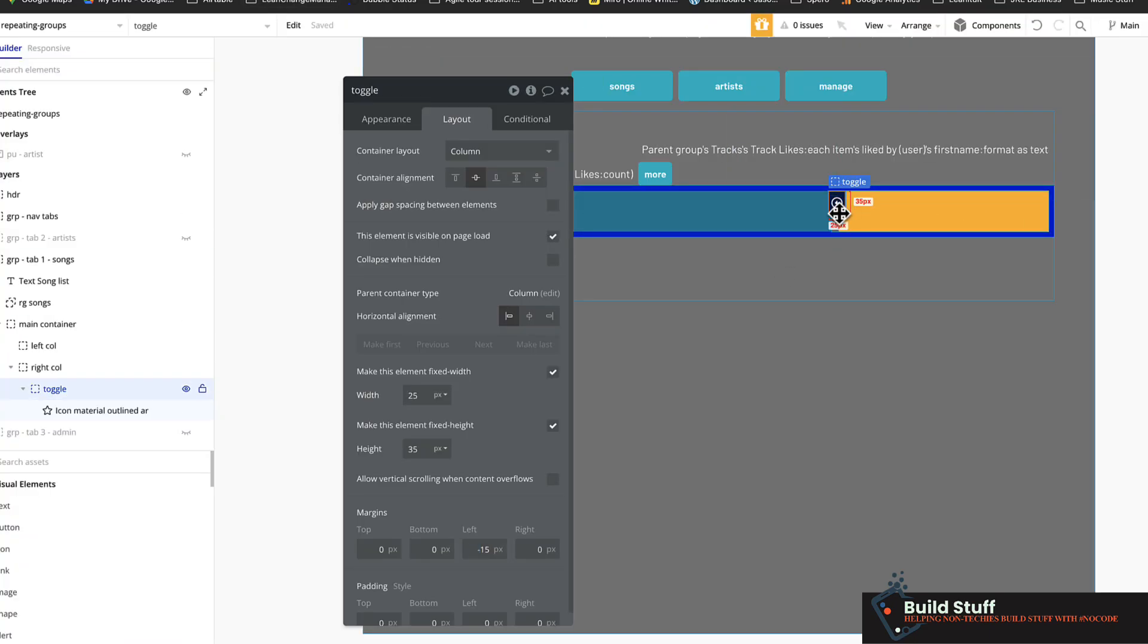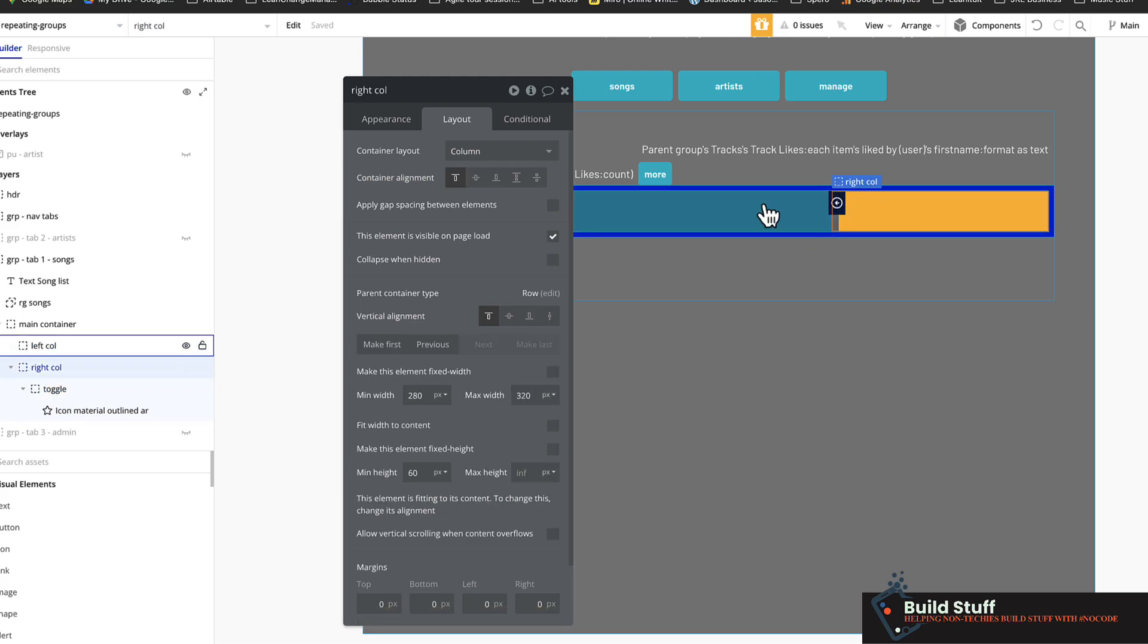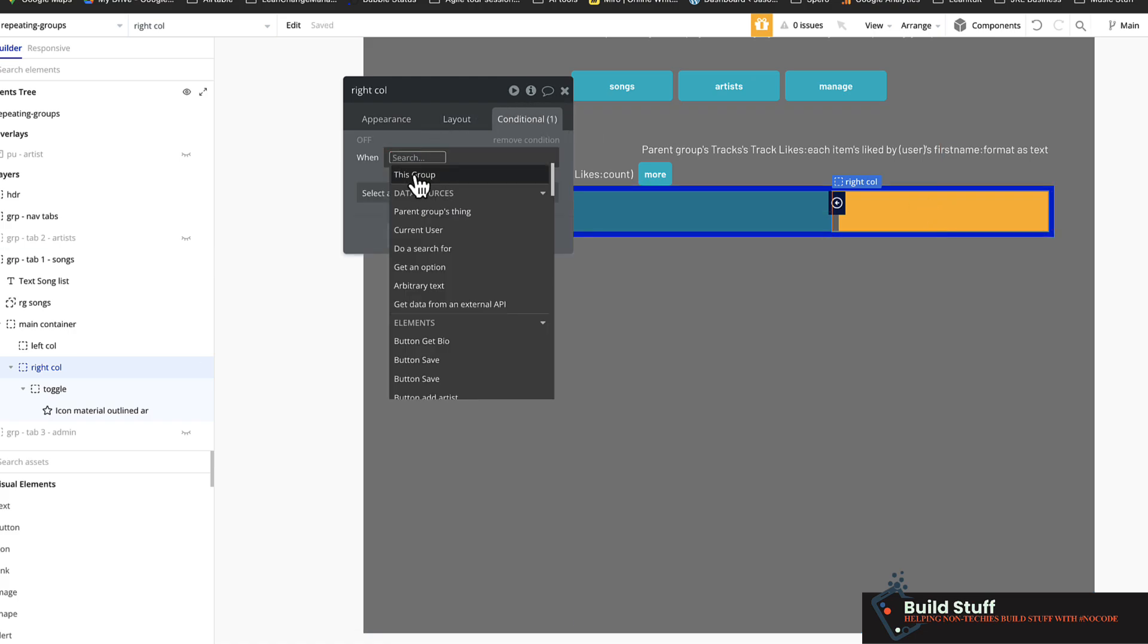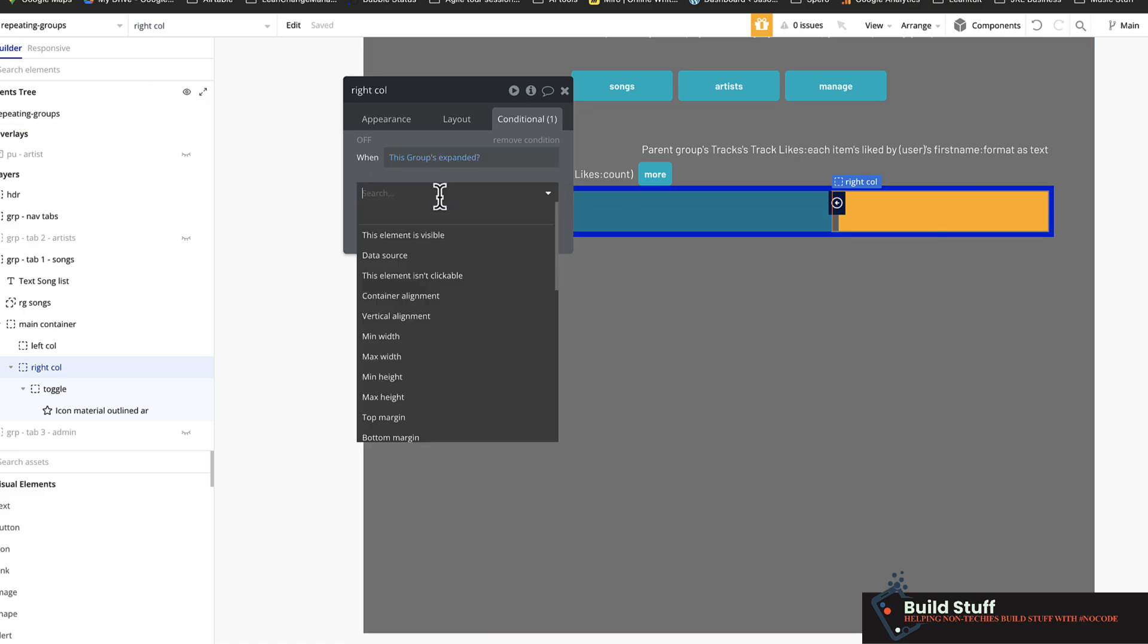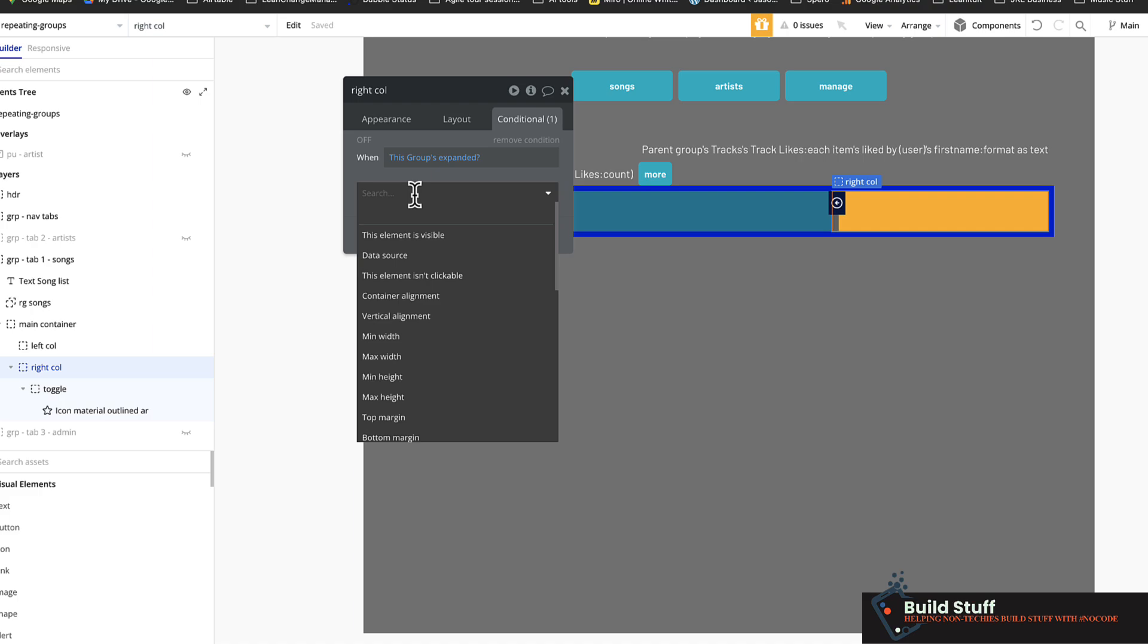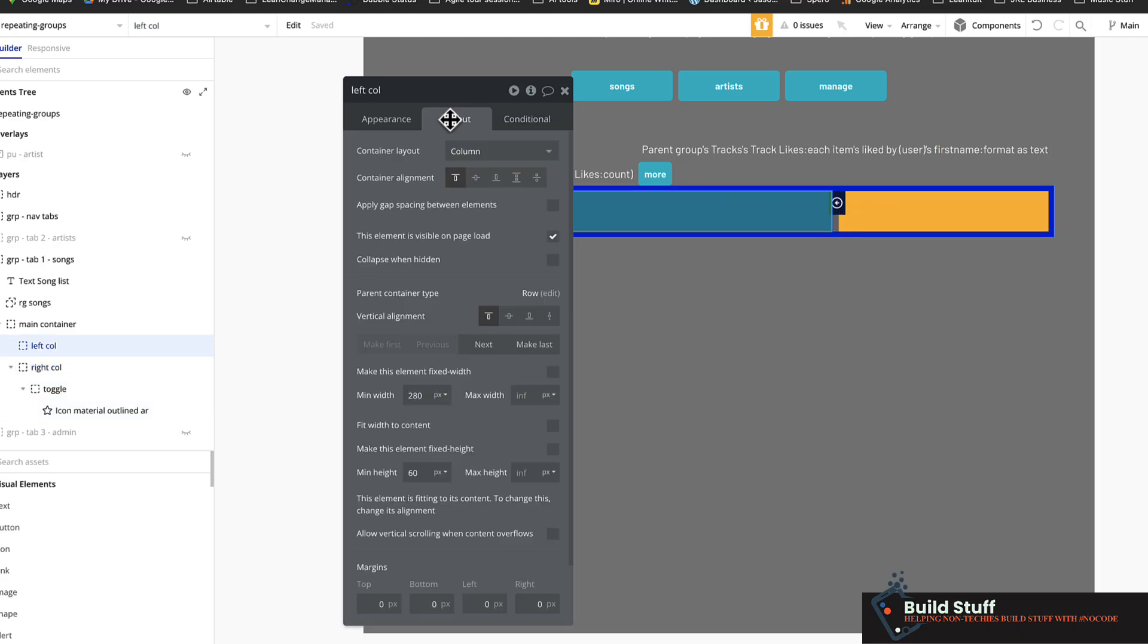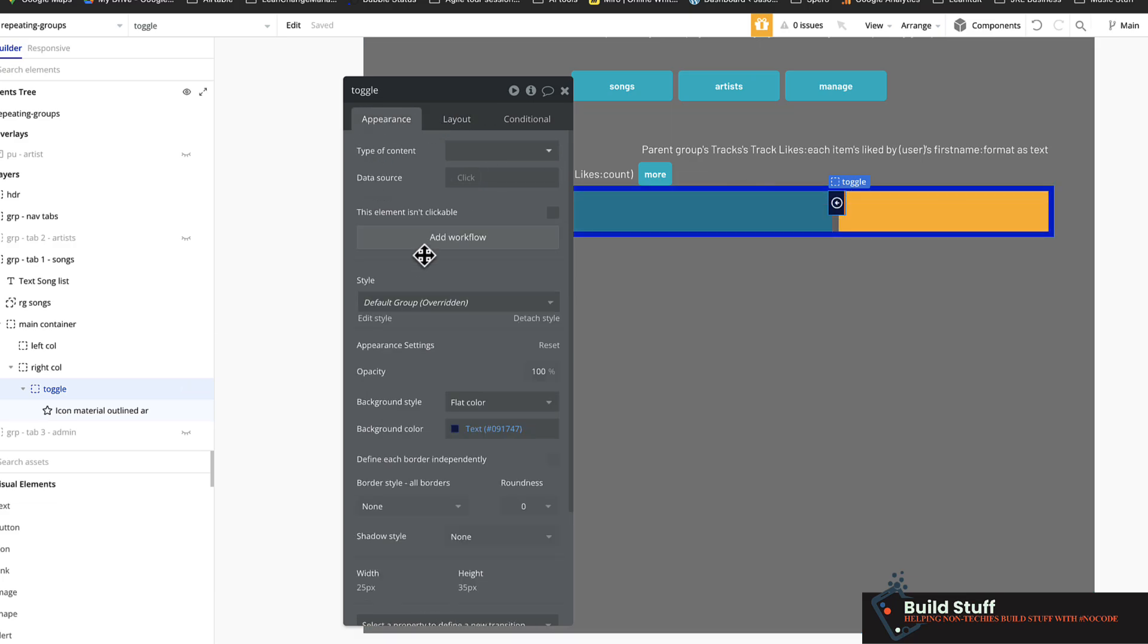So I need to add a workflow option on here to set the custom states. Now to set the custom states, what that is going to do is I'm going to create a condition on each one of these columns to change the width of the column. So for example, the right column, I'm going to set a condition that when this group expanded, that means it's yes. You don't have to use the is yes if you don't want to. Then I want the max width to be, let's just put it at 75%. And with the left column, I have no max width. So it should automatically push that column over just to be able to expand that.